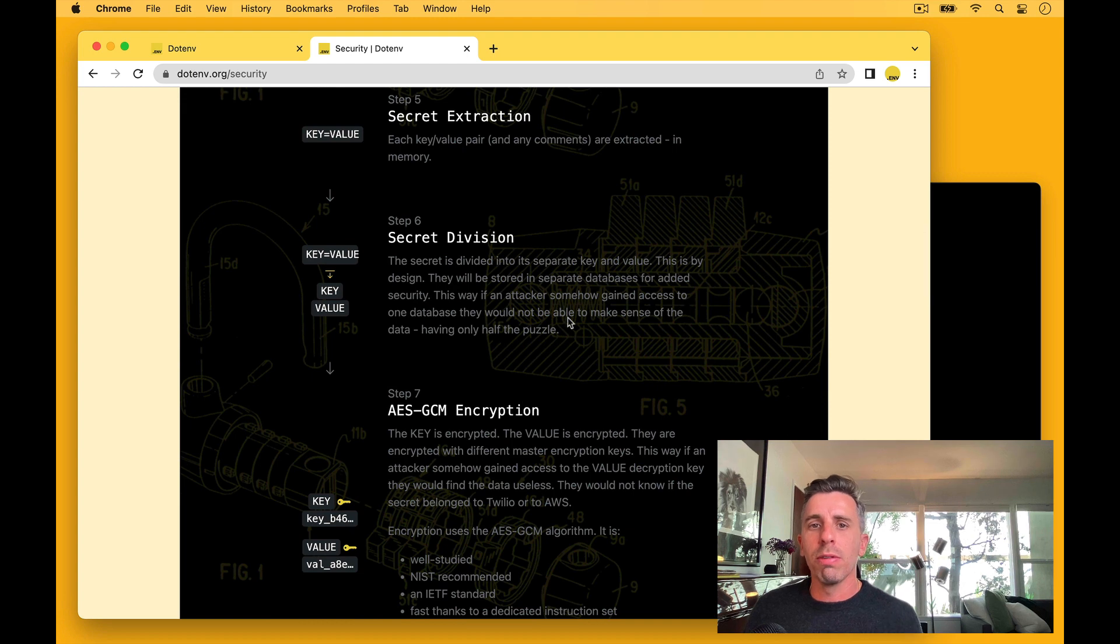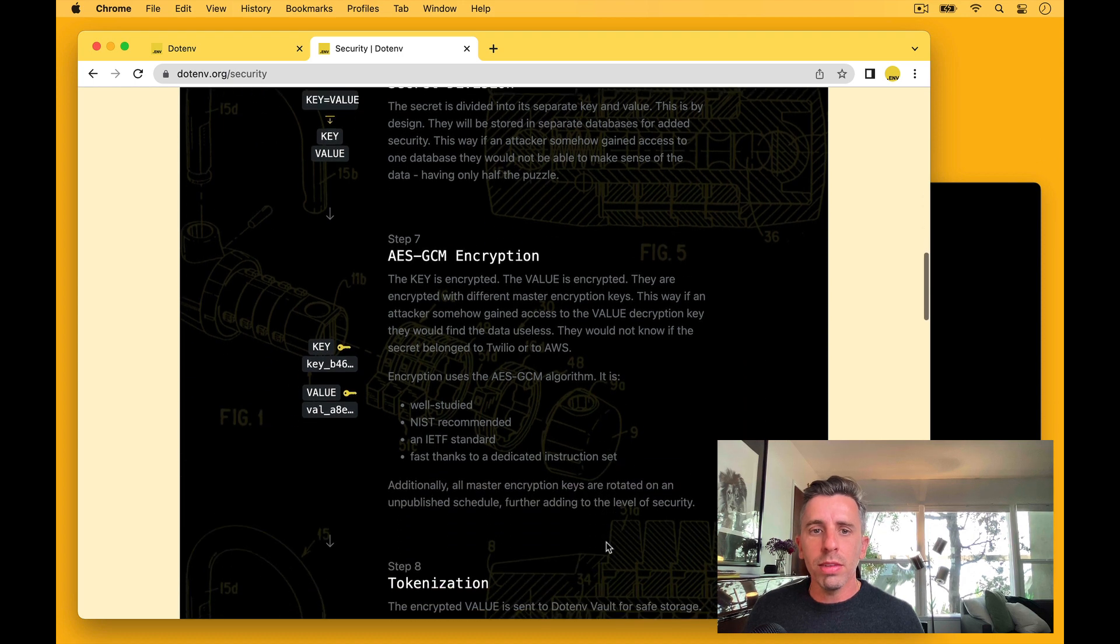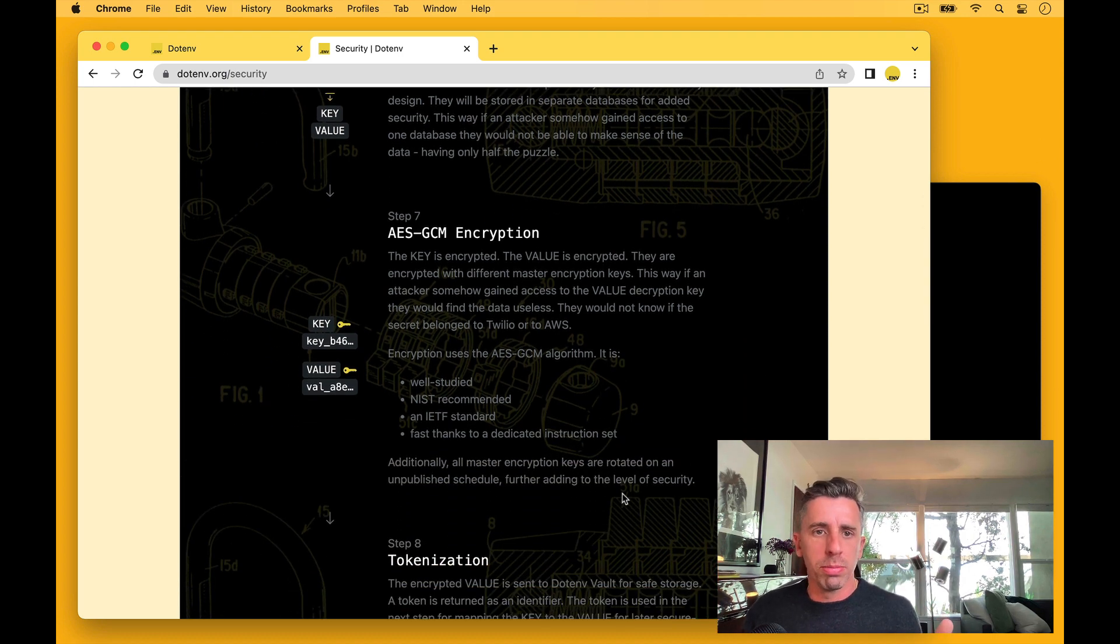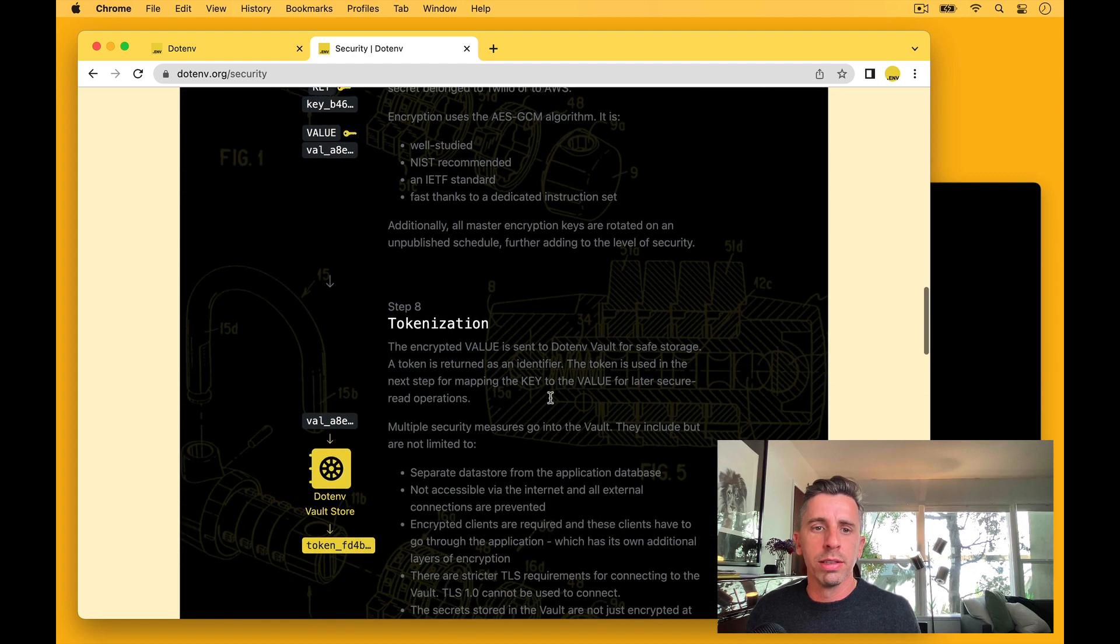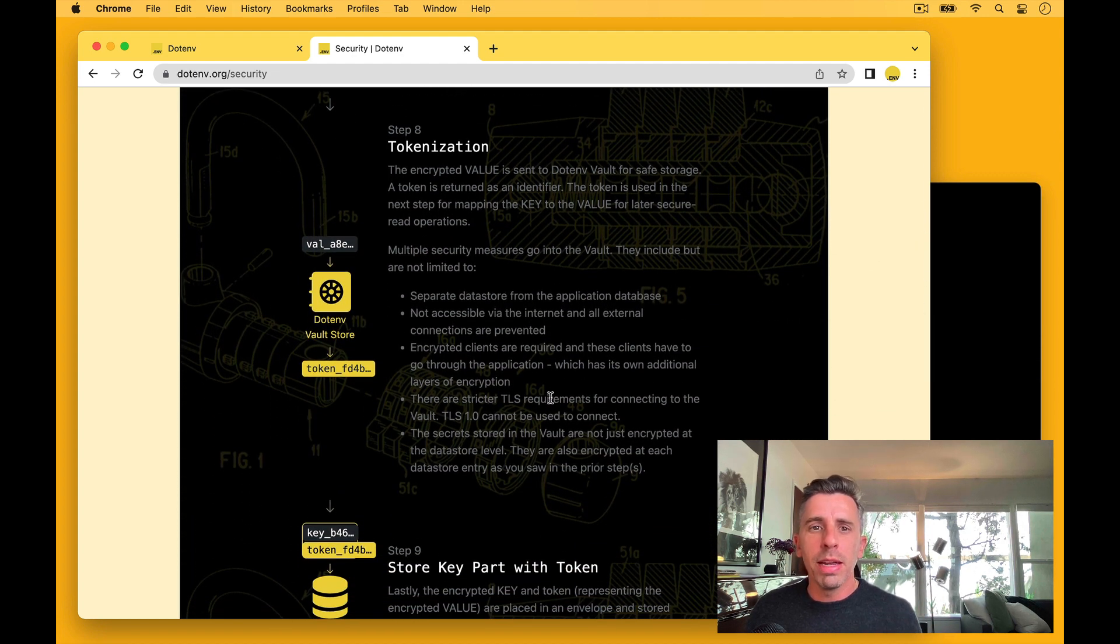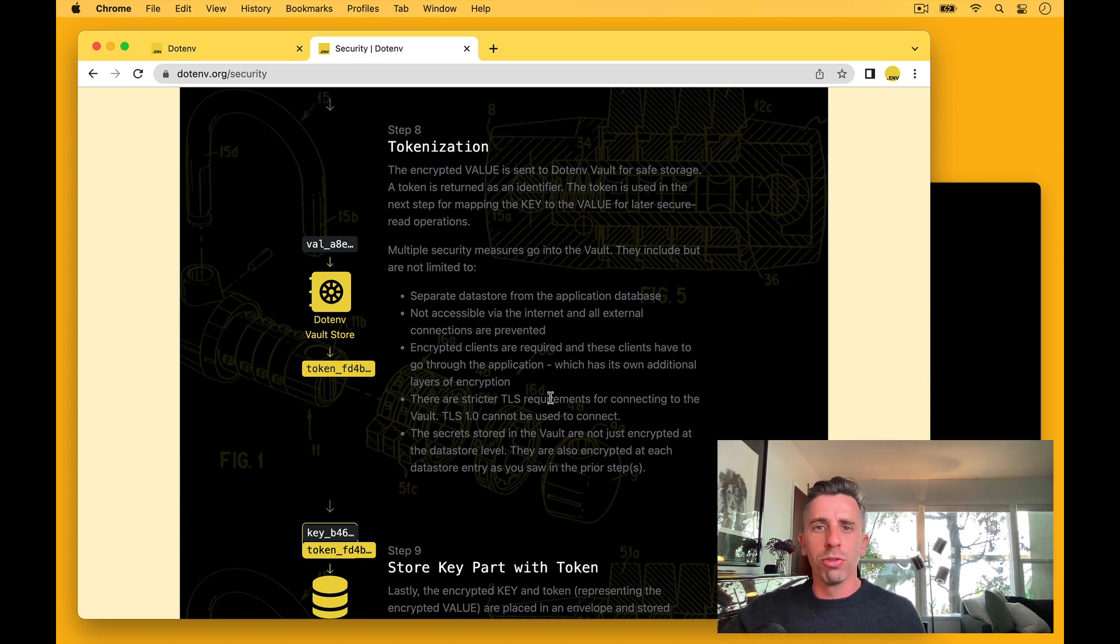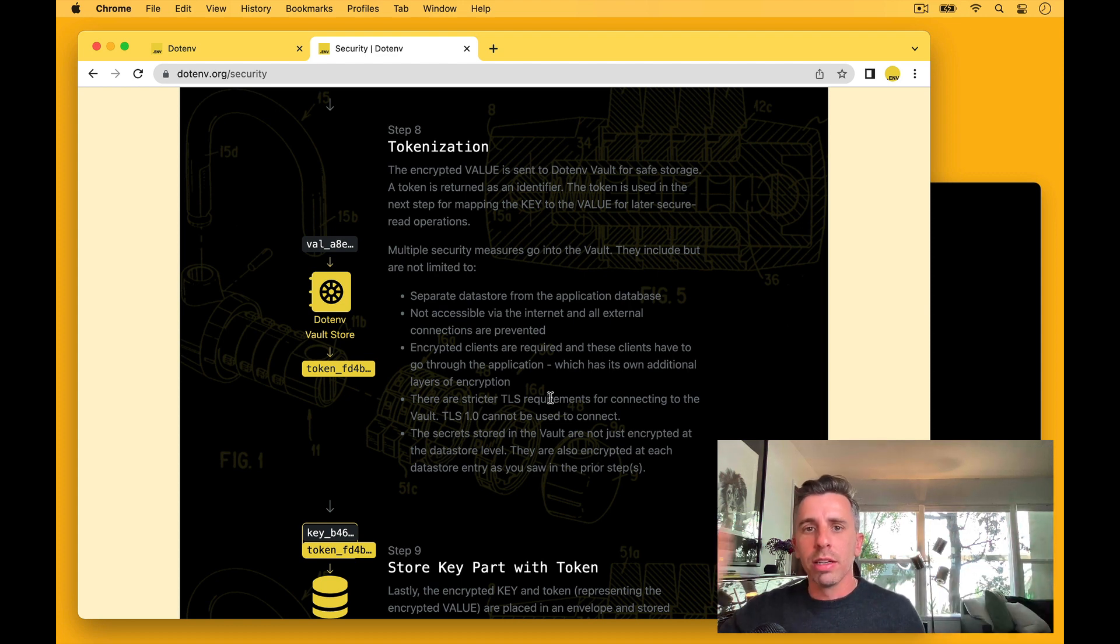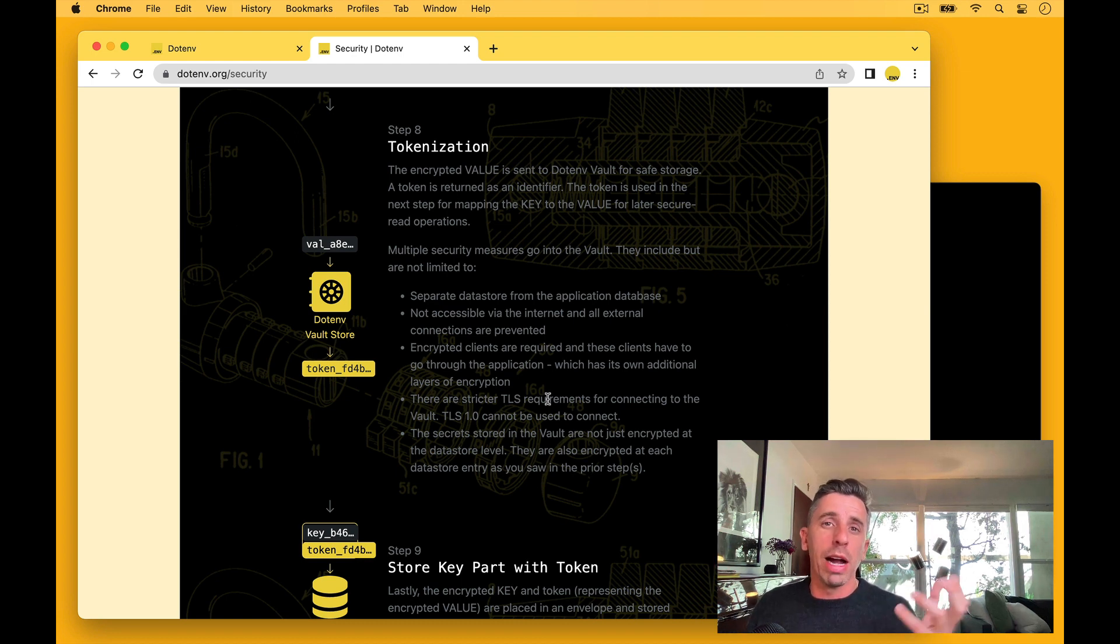Then we actually divide those up. So we take the key and the value and we separate them. Then the key gets encrypted. The value gets encrypted. And we use the AES GCM algorithm for that. And then step eight, we actually take the value, we put it in a separate .env vault store. So it's separate from the application database, gets put in there, a token comes back.